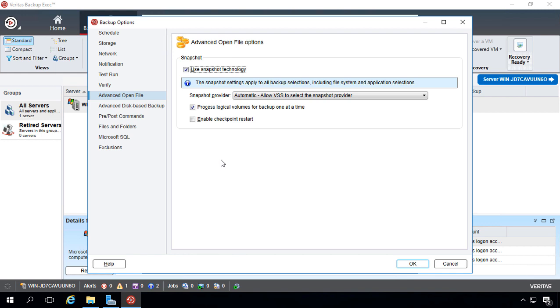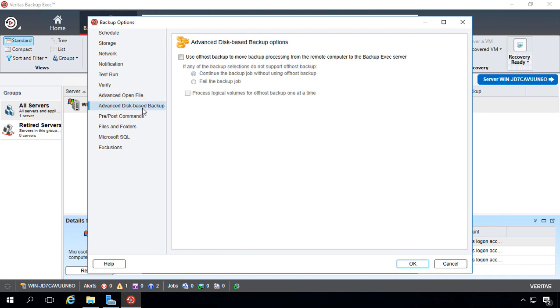if you don't use Snapshot or the Volume Shadow Service backup, then it won't back up that file because it's open. With Snapshot technology turned on, it will still back that up.